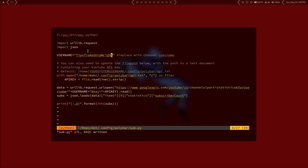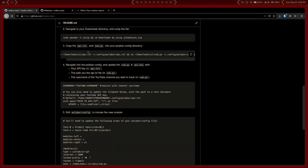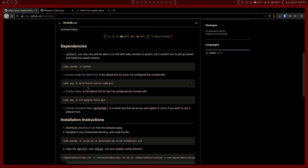Go ahead and write those changes and quit. Now we need to edit the actual config for polybar. The first thing is we need to install the Source Code Pro font to enable the glyph we're using. There's no reason you have to use this font — Font Awesome will work, and any patched nerd font will work. This is just the one I picked.